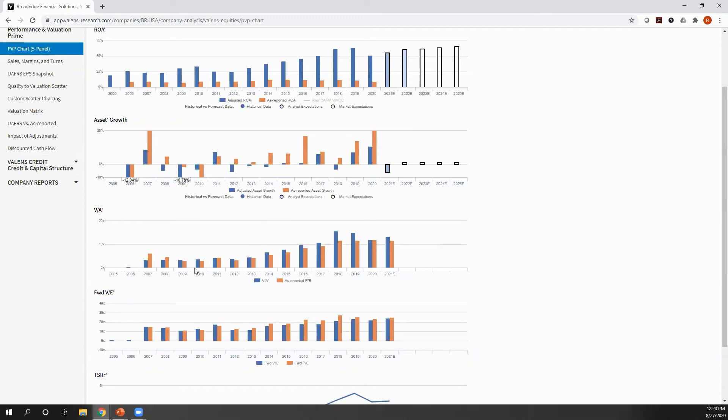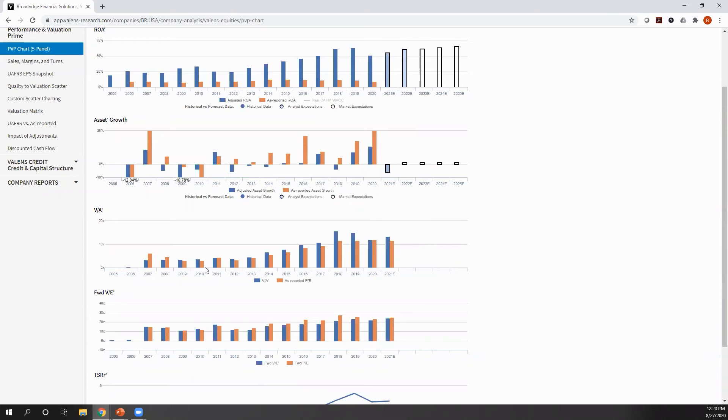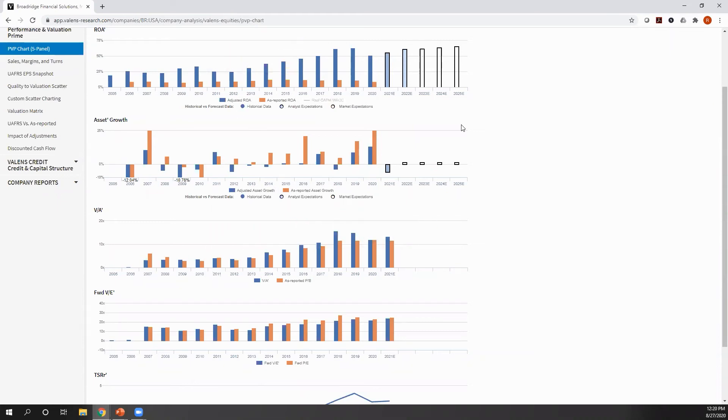On the other hand, look at the complete lack of relationship between the multiple the market has been paying on an as-reported basis and where as-reported ROA has been. It literally doesn't even make sense for you to be able to look at that as-reported data, but the uniform accounting makes sense.